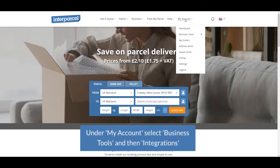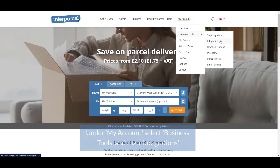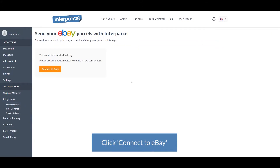Under My Account, select Business Tools and then Integrations. Select Connect to eBay and click on the orange button.